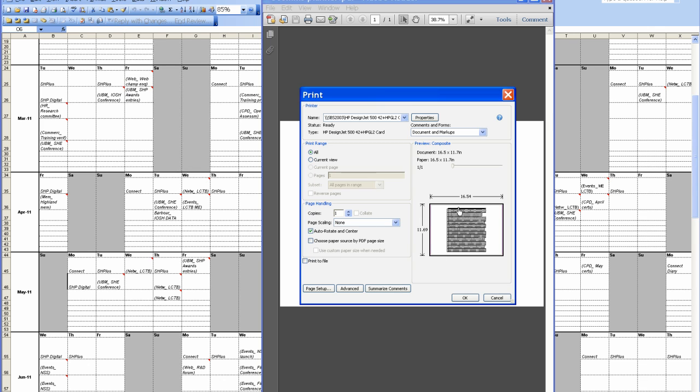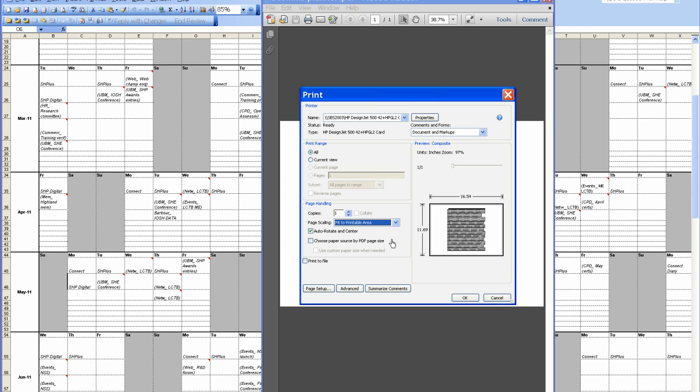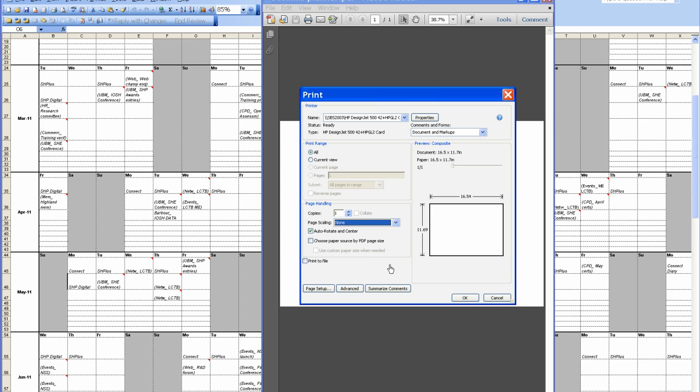There you have that now perfectly laid out on an A3 sheet. You can go fit to. So it fits to that page. But it doesn't make a difference because it's exactly the same. Because we did it fit to within Excel.